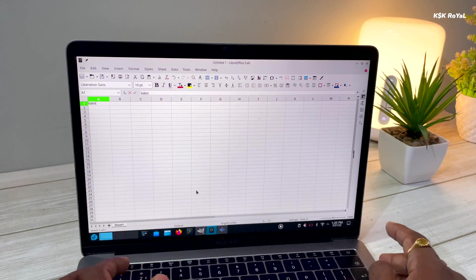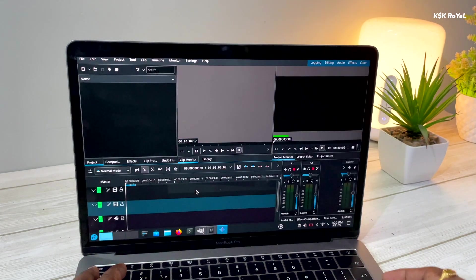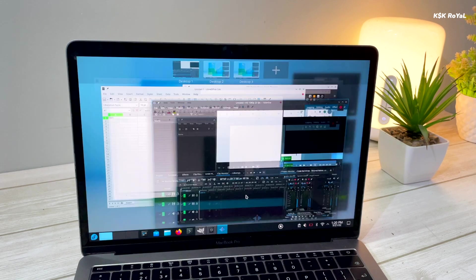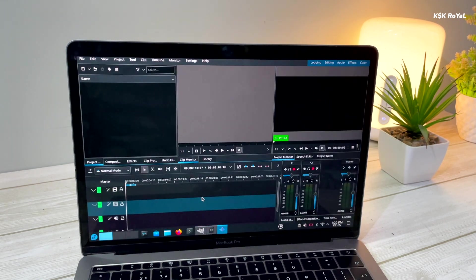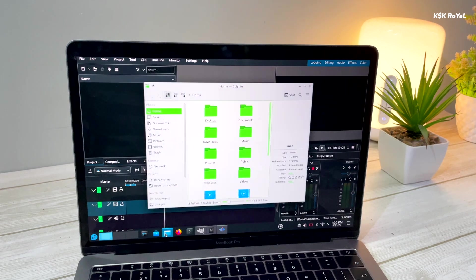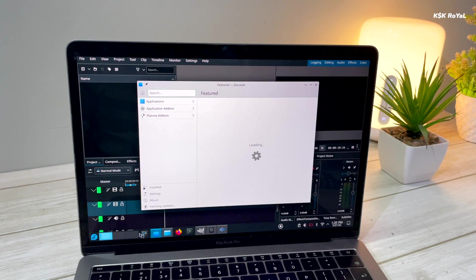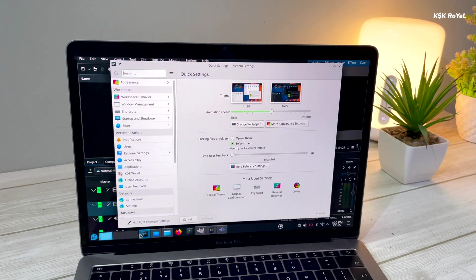The idle RAM usage was around 1GB, and when I started working with graphic-intensive applications like Kdenlive, GIMP, LibreOffice, the RAM utilization has bumped around 2GB, which is still very less compared to the GNOME desktop.